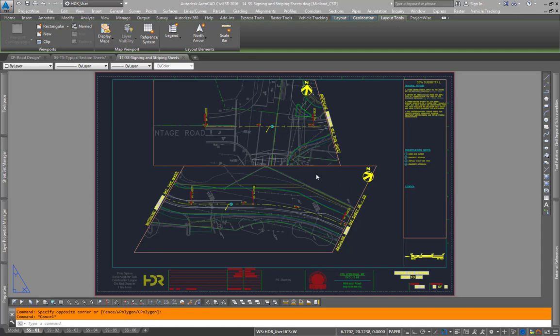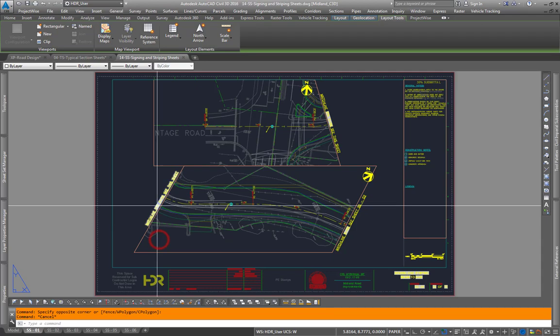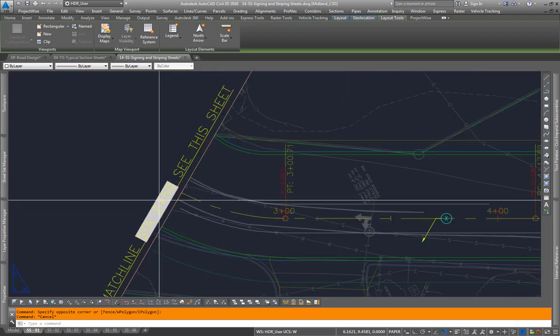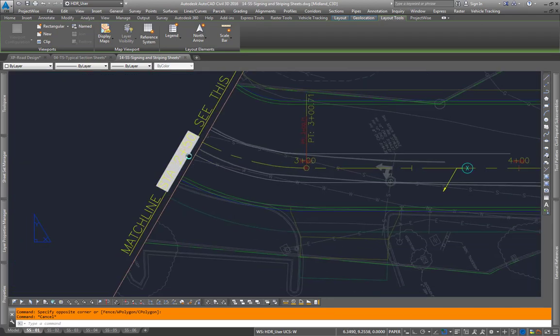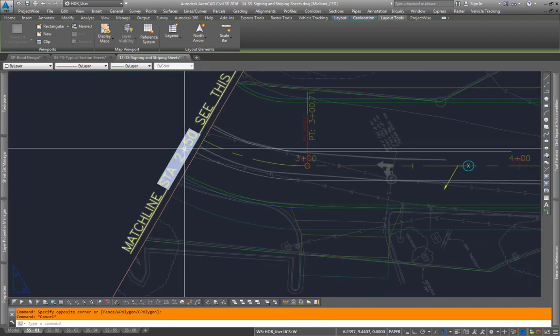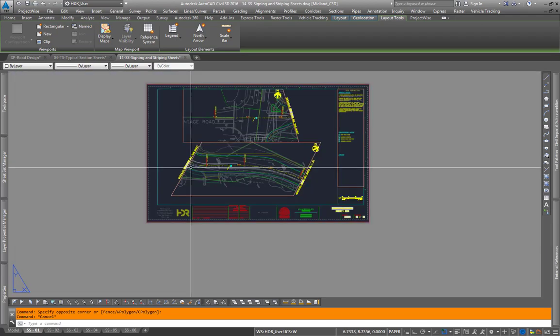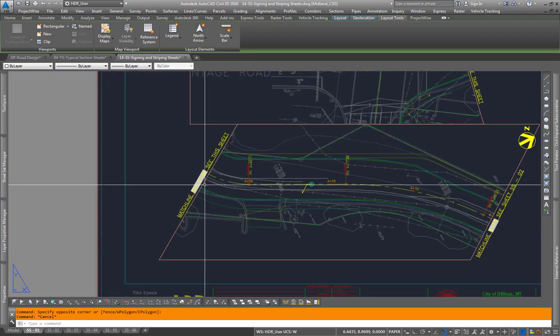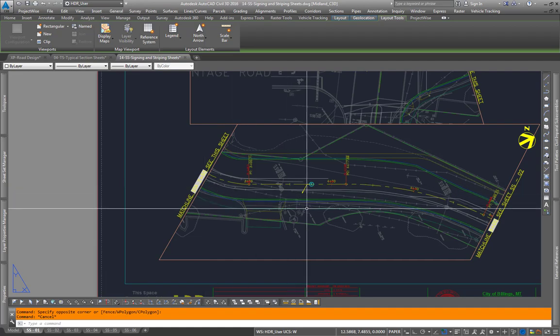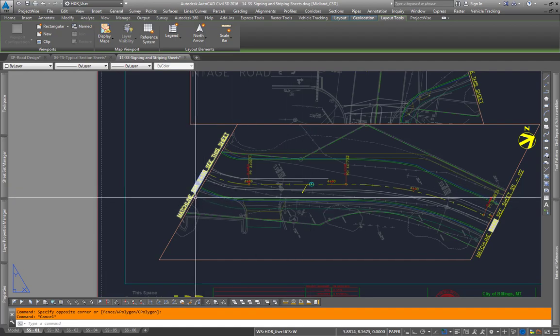In this video I'll show you how our match lines have been created and how to update them. Each match line is known as a field and within each field that's updated by Sheet Set Manager.